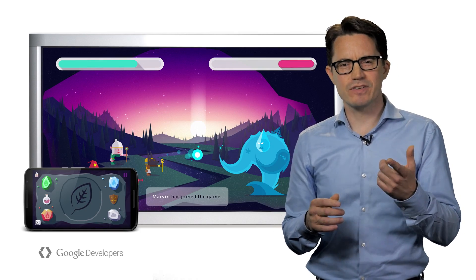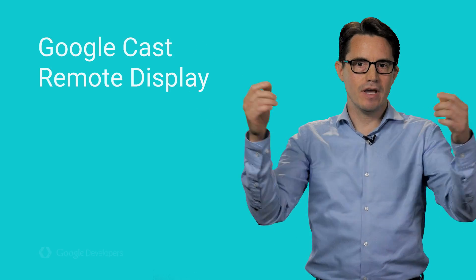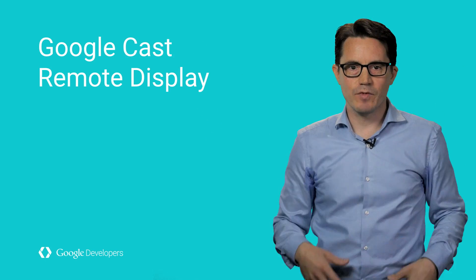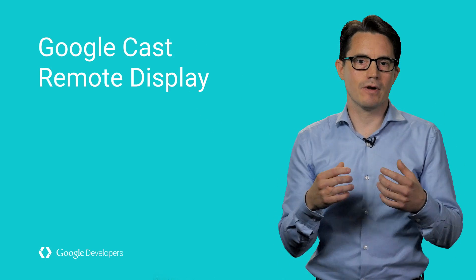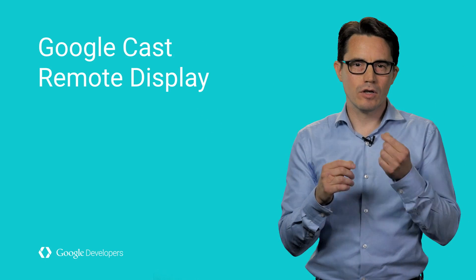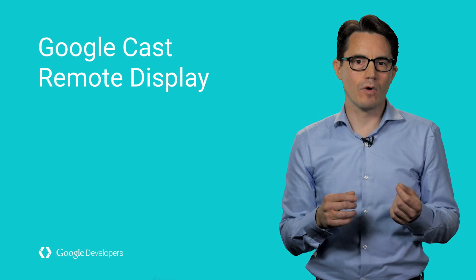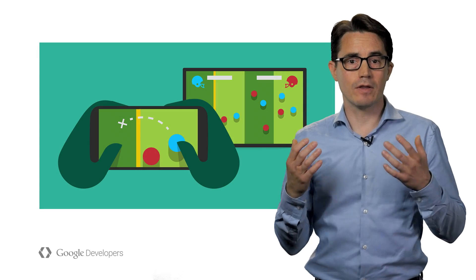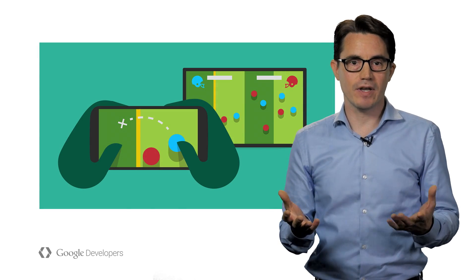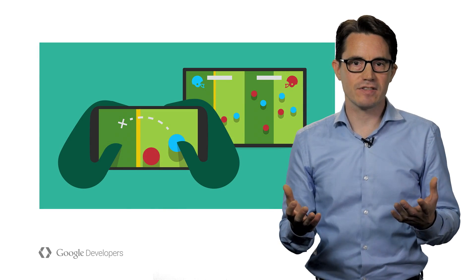Now, you might be asking yourself, we have this giant TV, a Chromecast, and we have this amazing computer in our pocket. Couldn't we do a little bit more? Of course we can. That's why we created the Remote Display APIs for Google Cast.